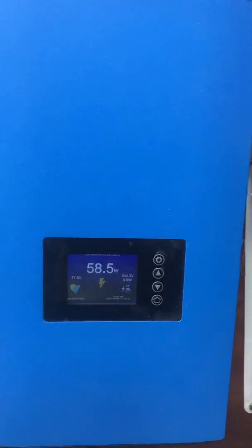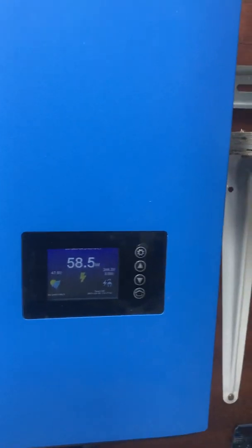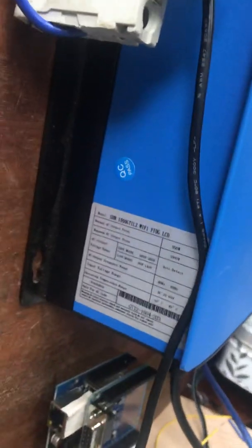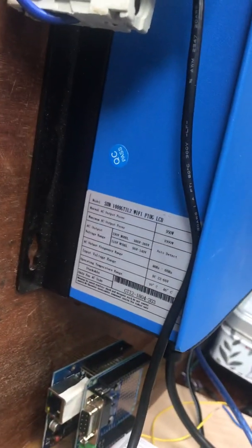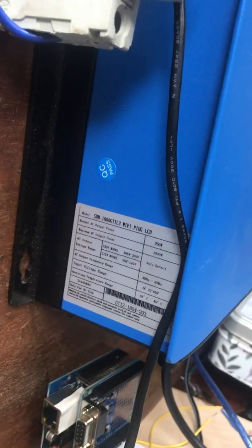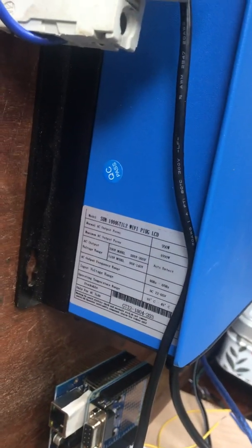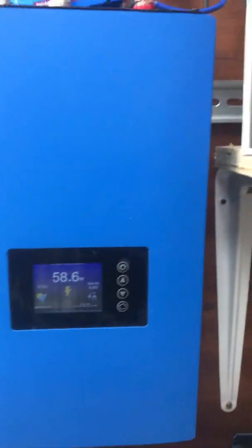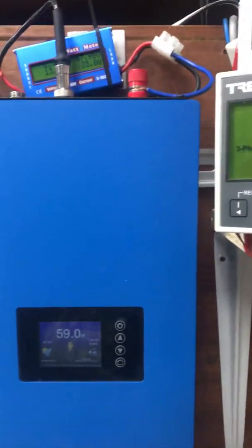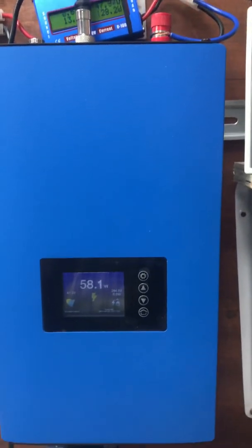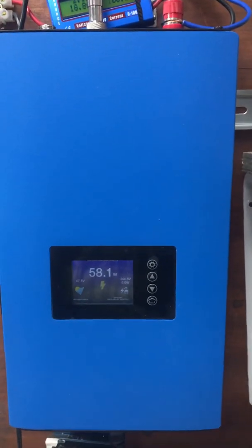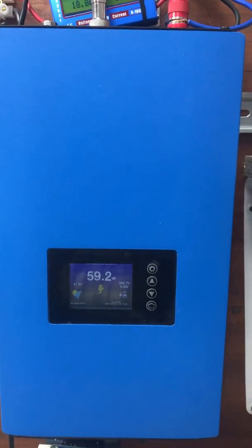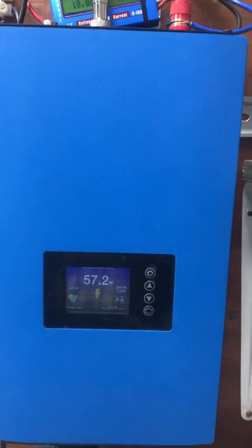This is a Sun GTI inverter, which is the main plate there. You have to forgive the mess on the bench because we're busy with lots of projects, but basically this is working in current limit mode.